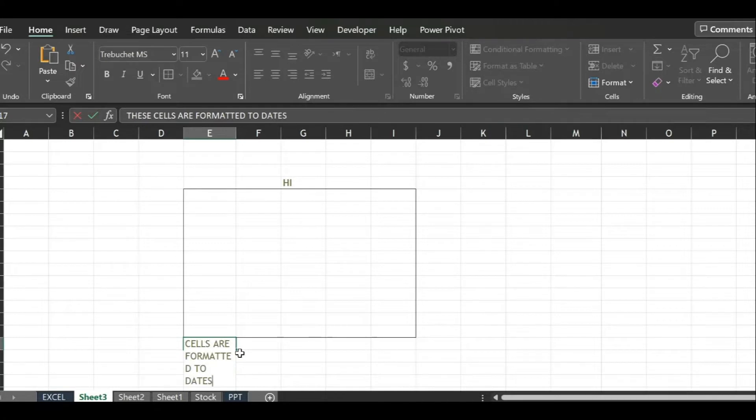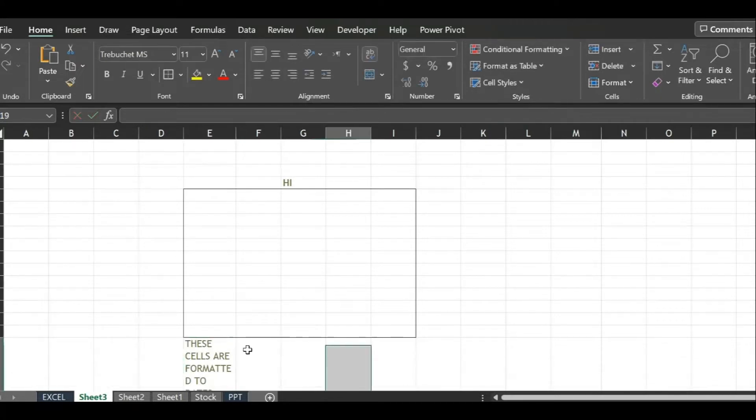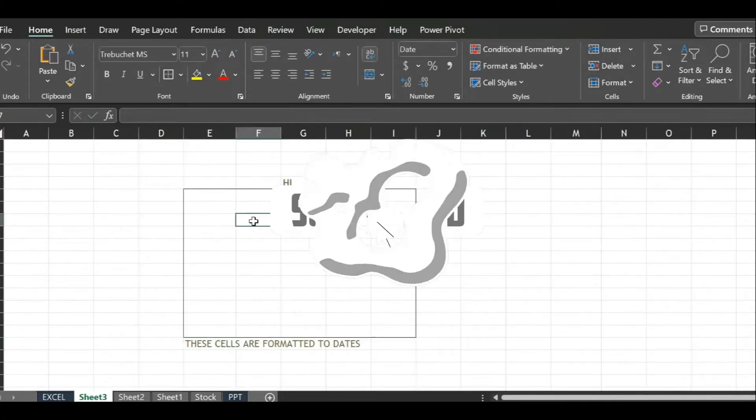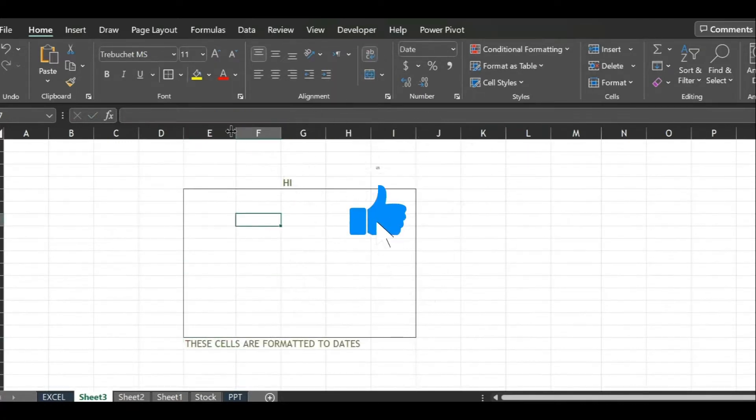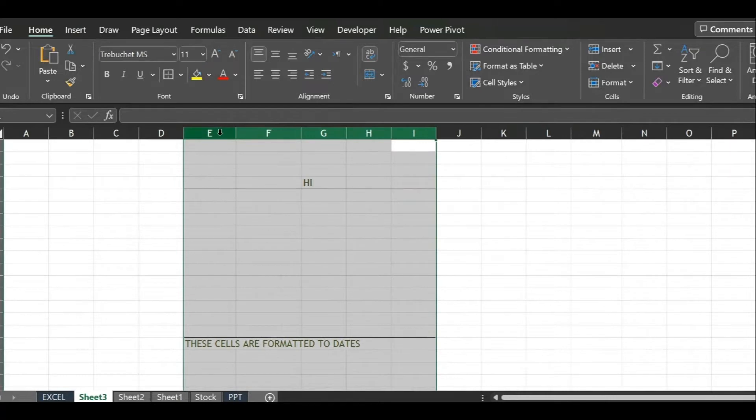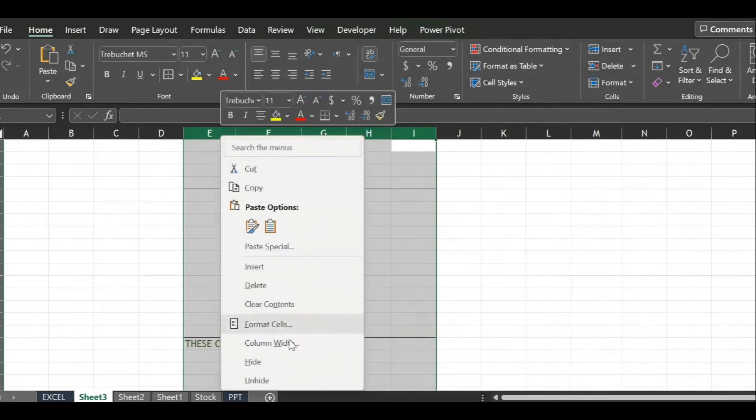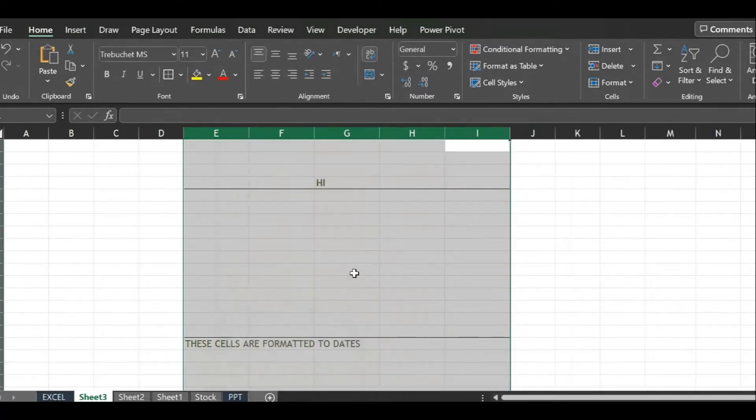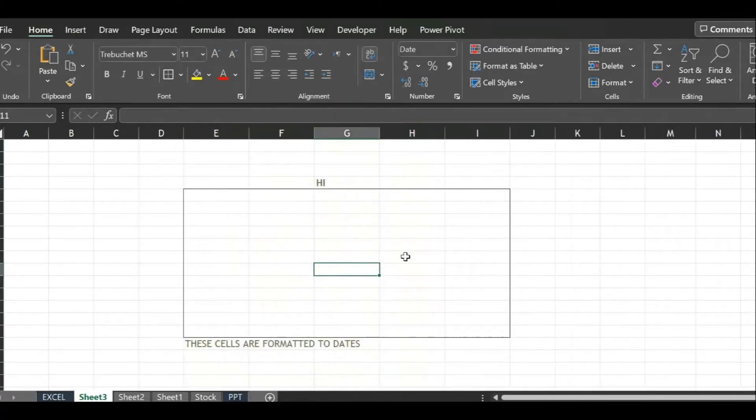See here, the cell is on wrap text mode. We will have to turn the wrap mode off to get it overlaid in a straight line. Column width is being adjusted to keep the date format intact without showing hashes.